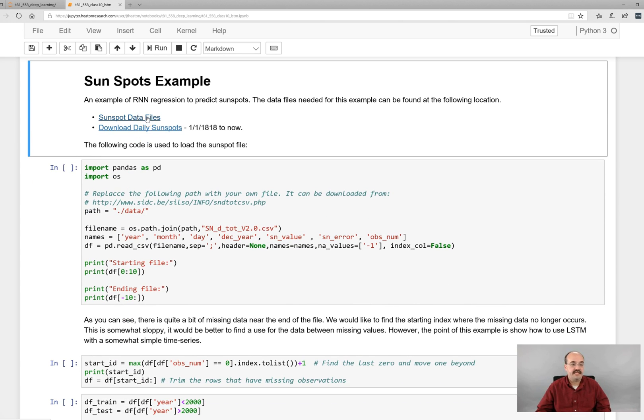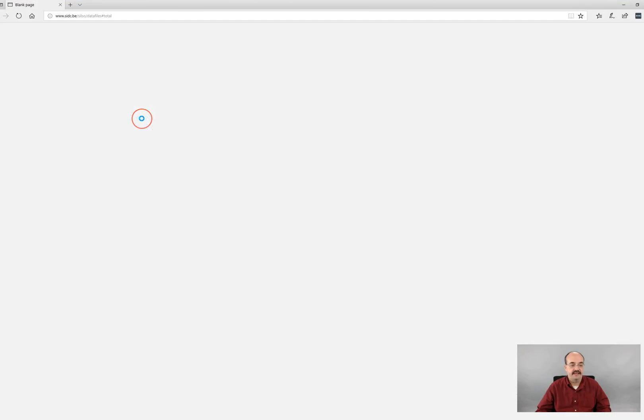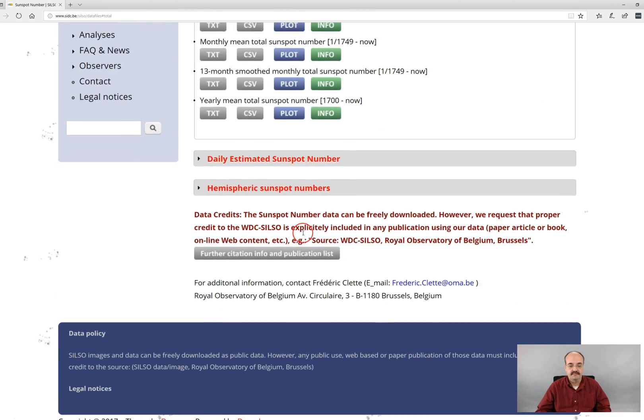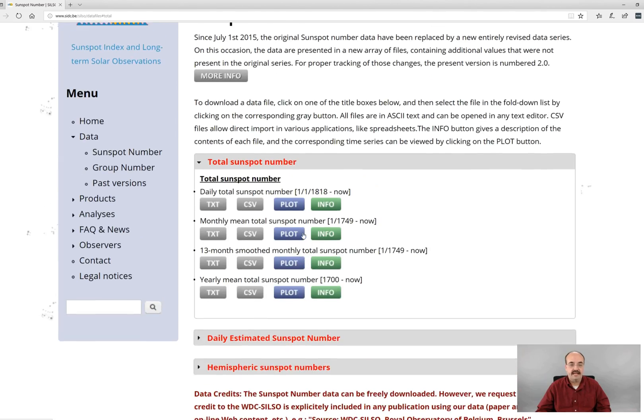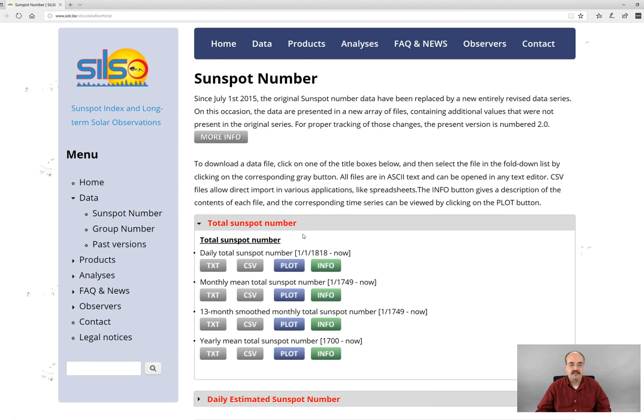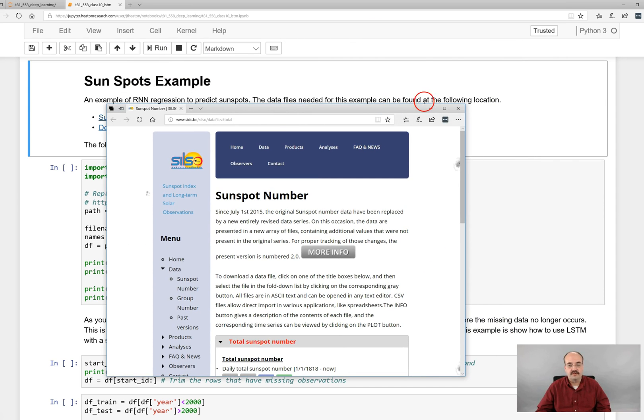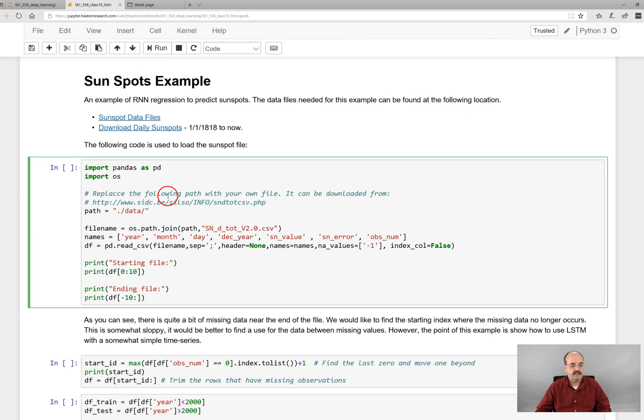Next we're going to look at Sunspot's example. Now you can get daily Sunspot data files from this website. I have them loaded onto my instance, but you would have to download these if you want to run this particular example. So let's go ahead and read this in.